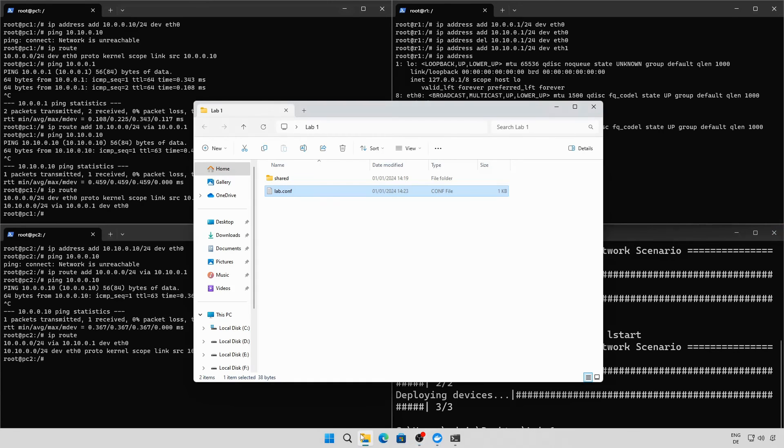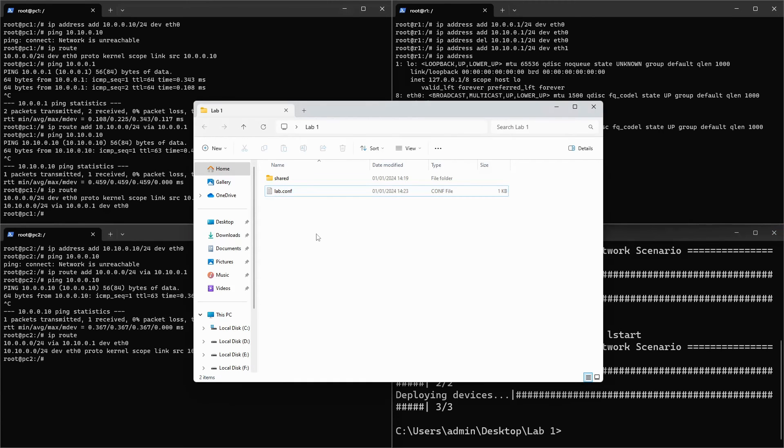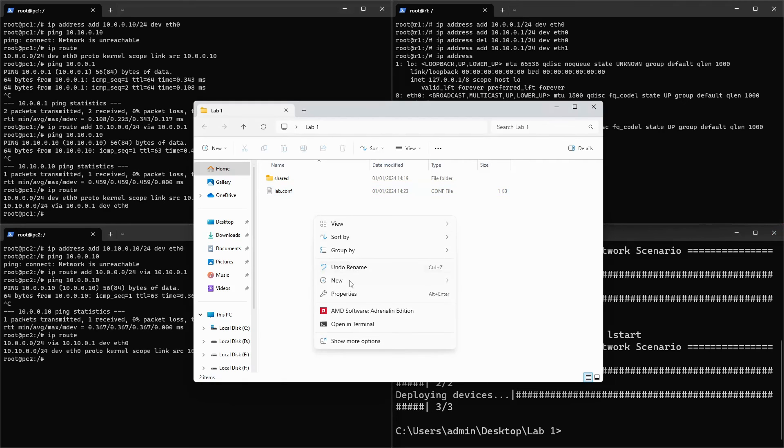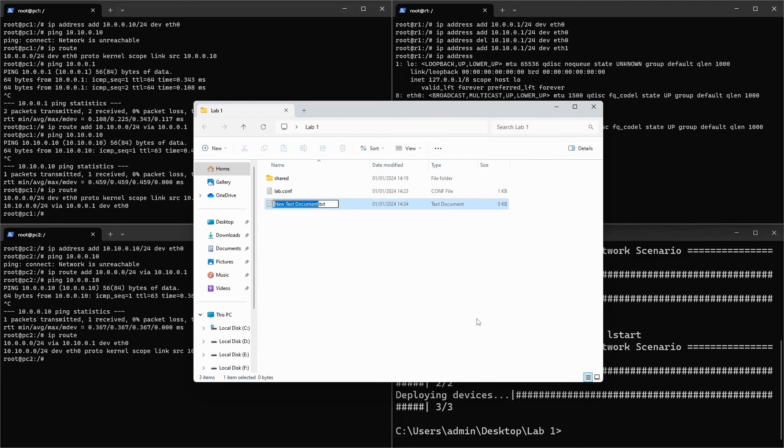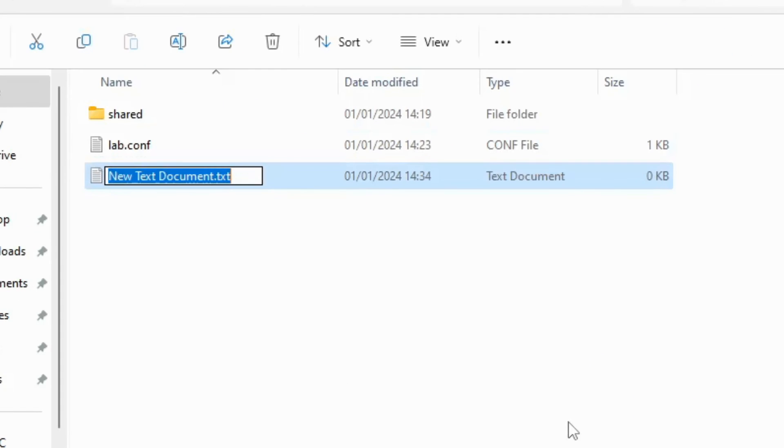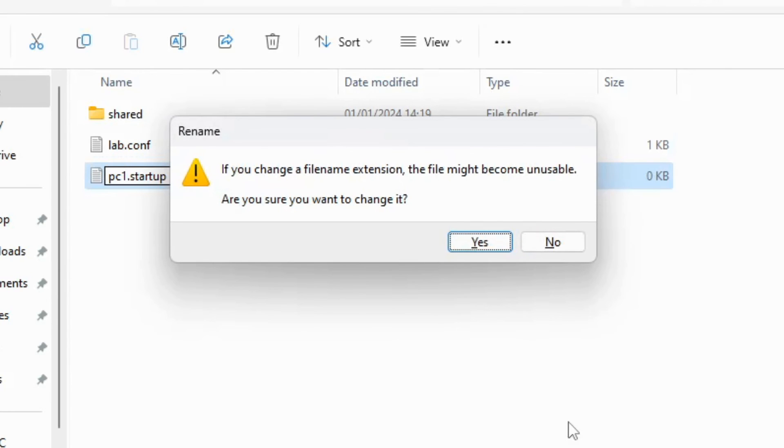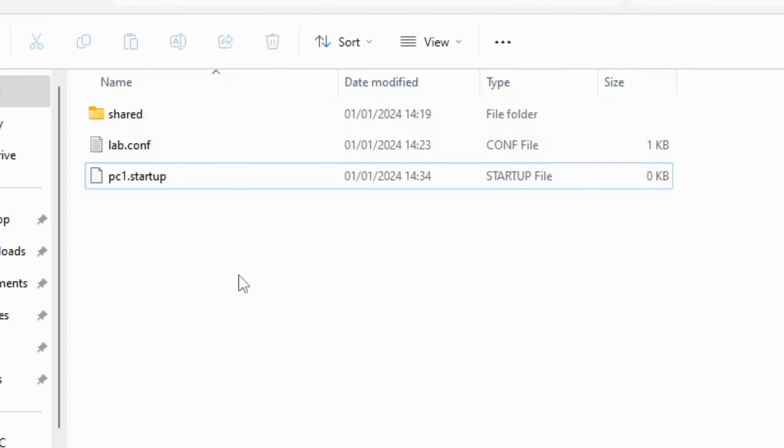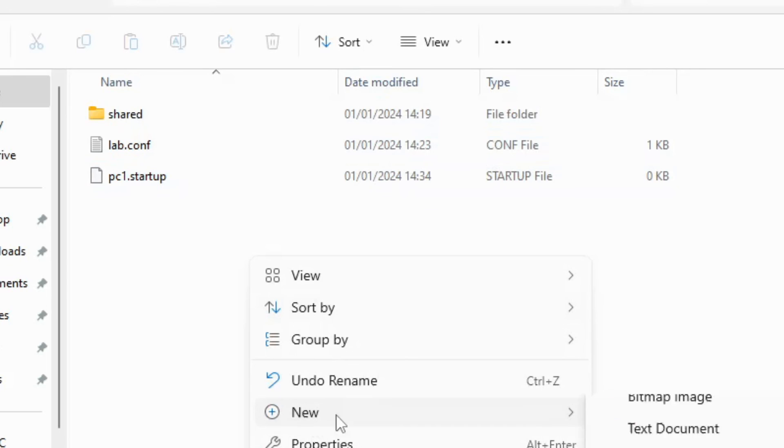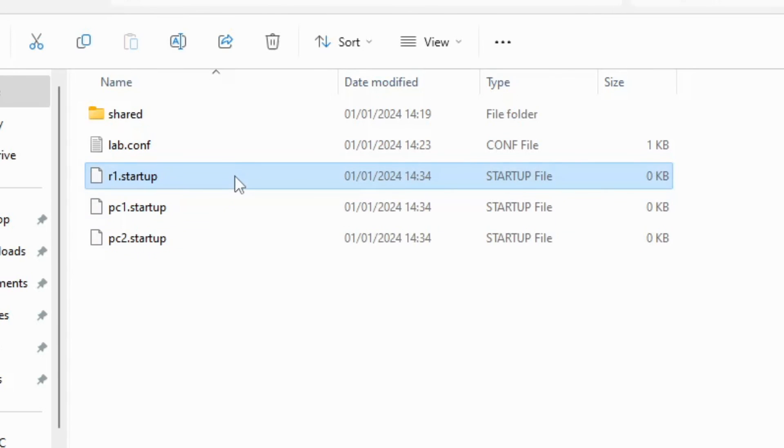Let's save the lab so we can start it later on in its current state. Go into the folder for the lab. Create a new text document for each of the devices. The filename extension is .startup. The filename must match the device name which is declared in the lab configuration file. I'll create three files.